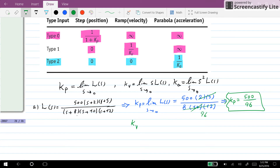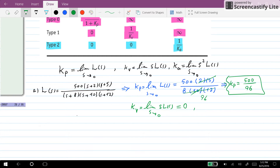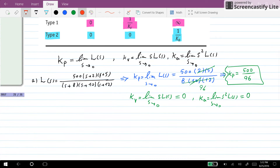For this same system, Kv — which is the limit of s·L(s) as s goes towards 0 — will be equal to 0, because there is no s in the numerator to cancel with. Similarly, Ka — the limit of s² times L(s) as s goes towards 0 — will also be equal to 0.